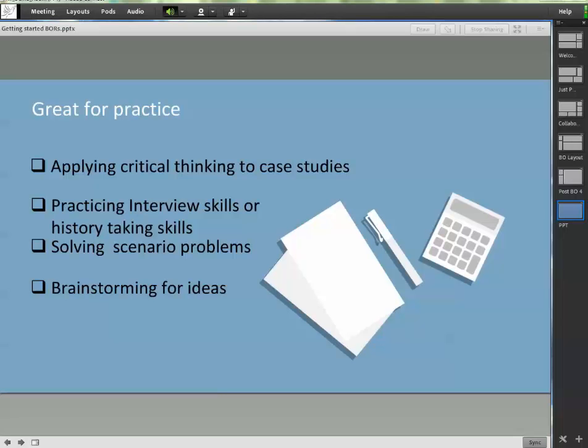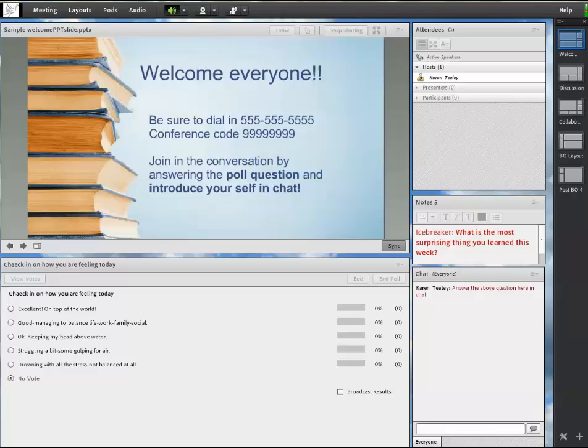In the message board below, share some of your application ideas. How do you use breakout rooms in your class?